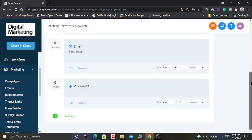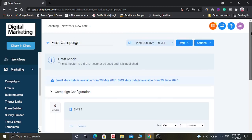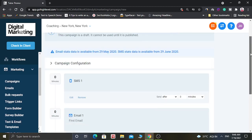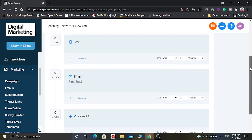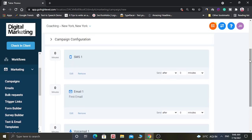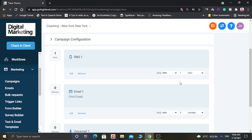After adding the events, you can save the campaign. You also have the option to delay this campaign. For example, if you want to send an SMS after zero minutes or after one hour, you can also do that.